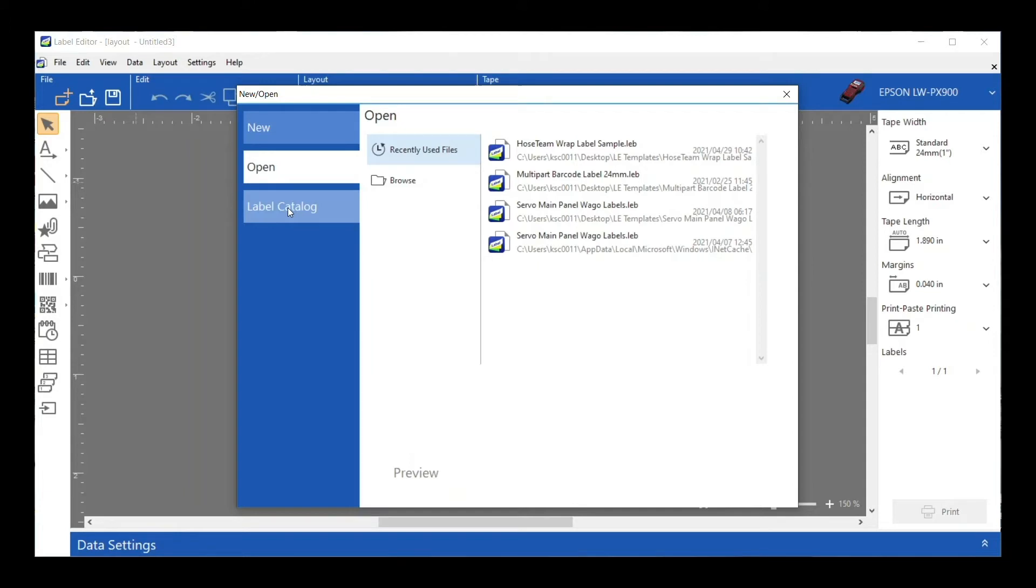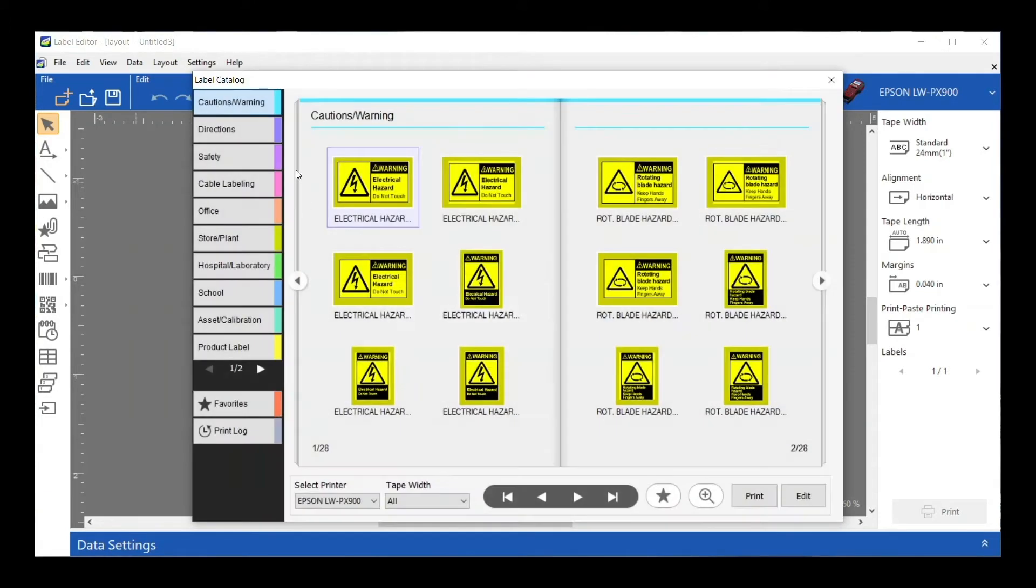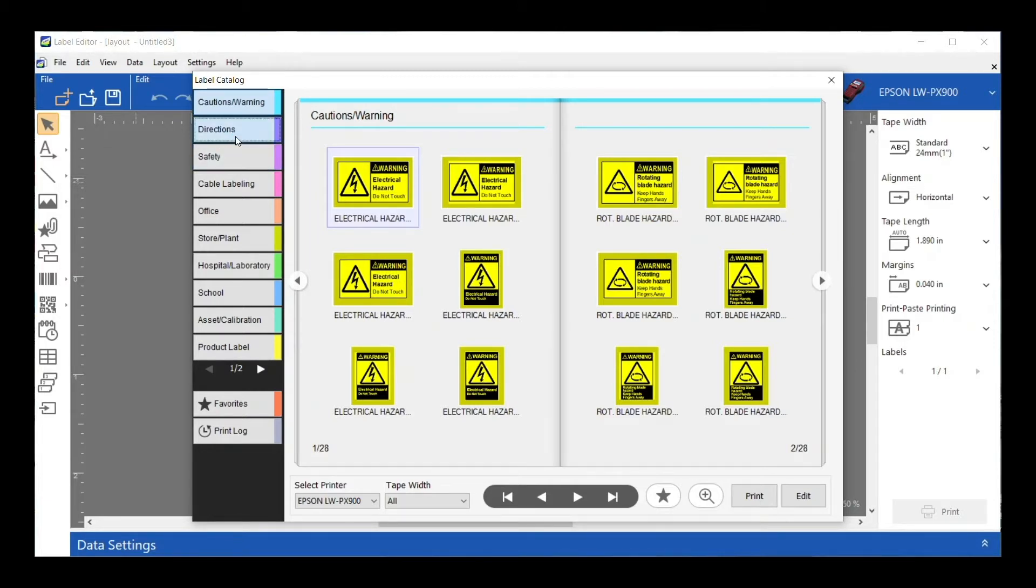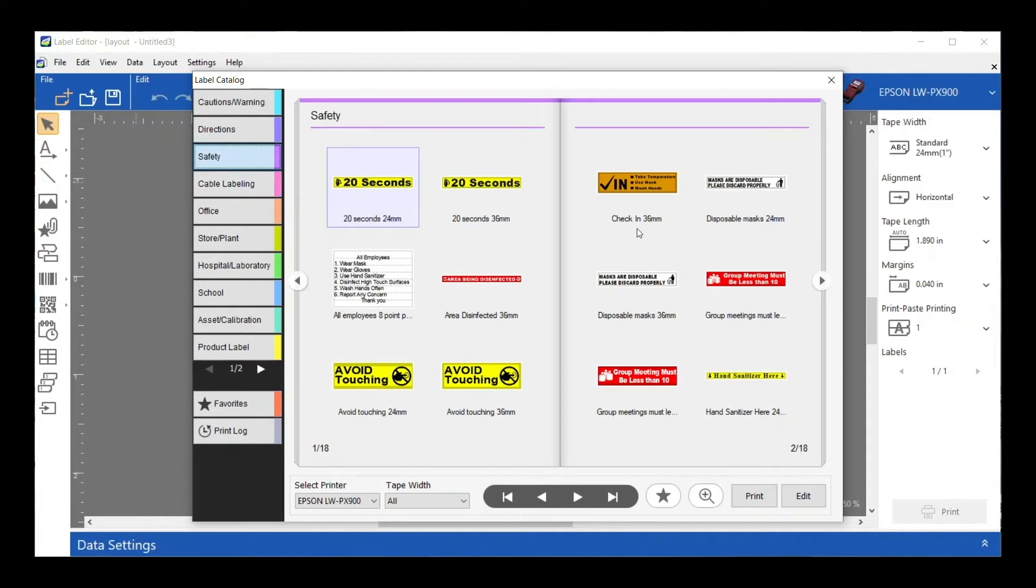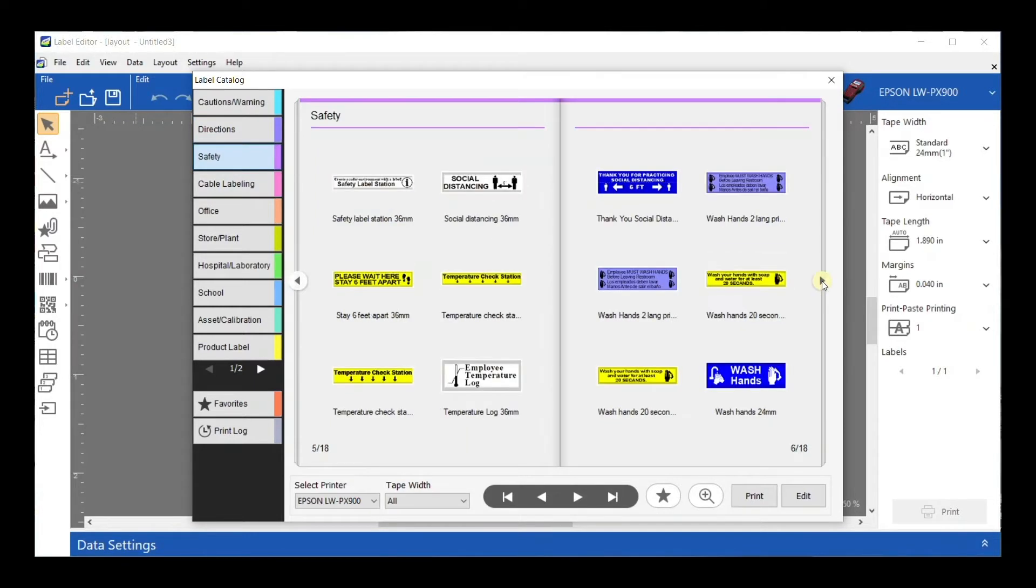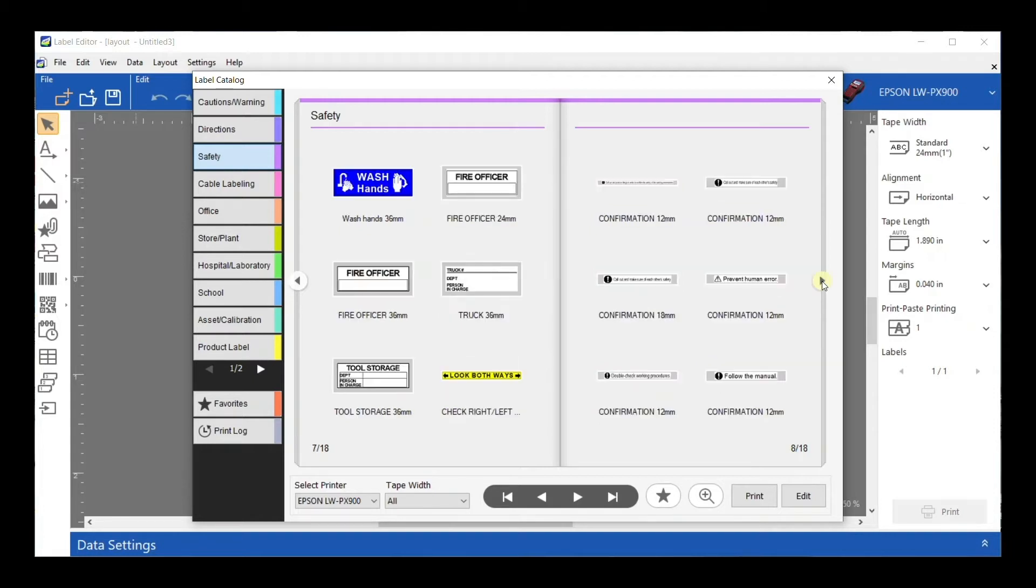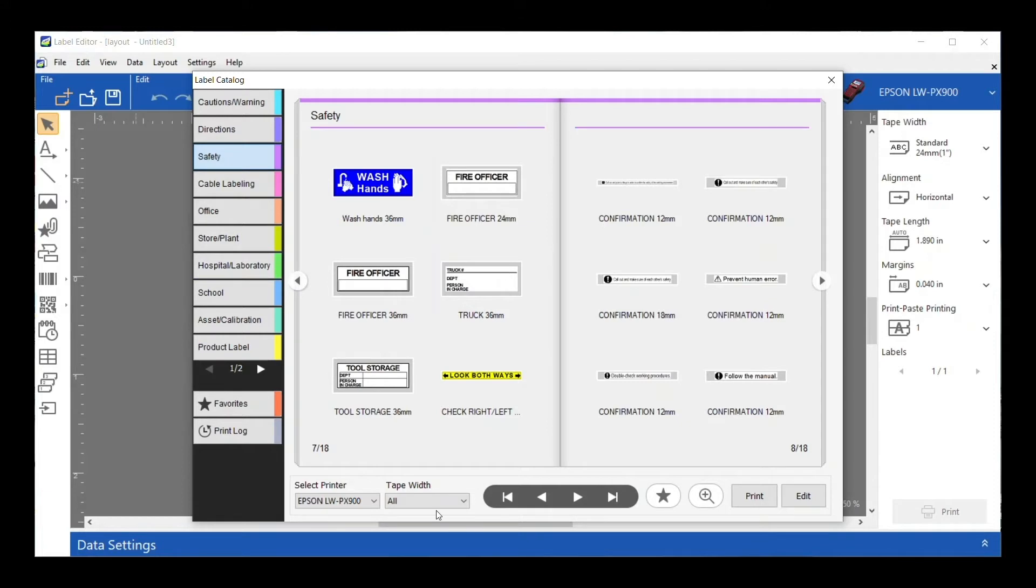We also have this Label Catalog. This is basically a database of labels that are already created. There's a whole bunch of different applications, and within each of those applications are several pages of labels. Any of these can be printed exactly as they are, or you can edit them, make changes, adjust whatever you need to, add information, take information off, and print them accordingly.